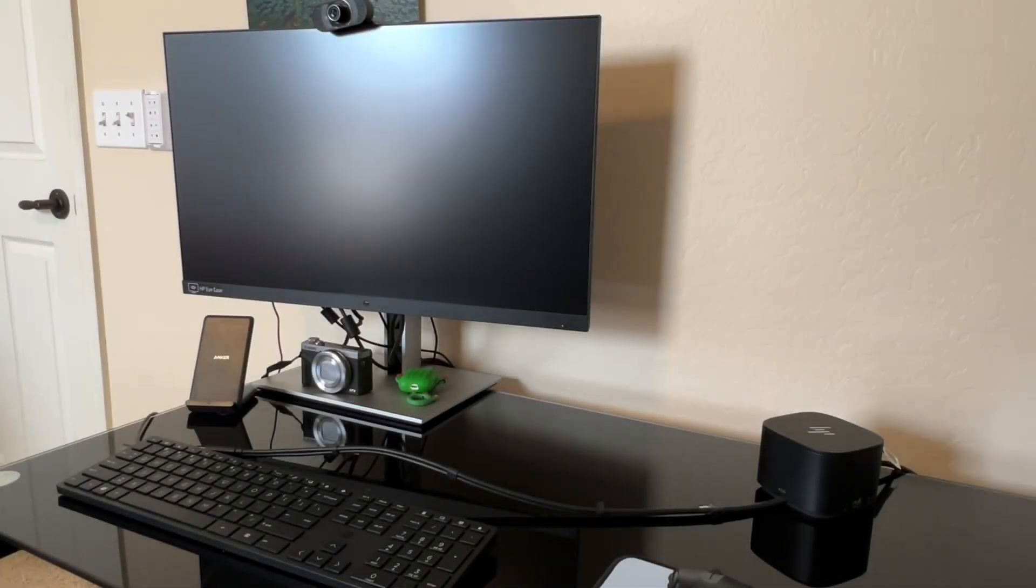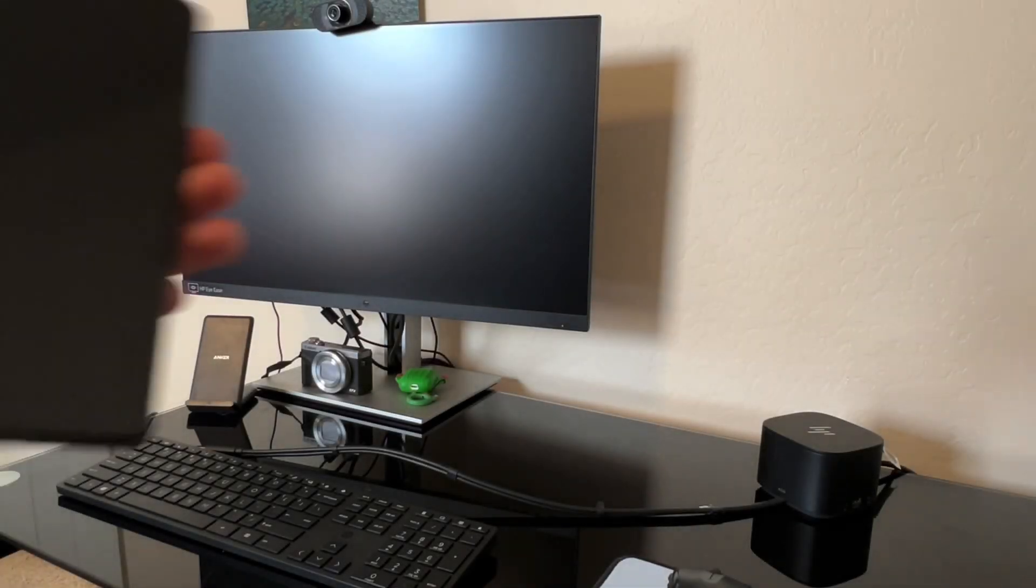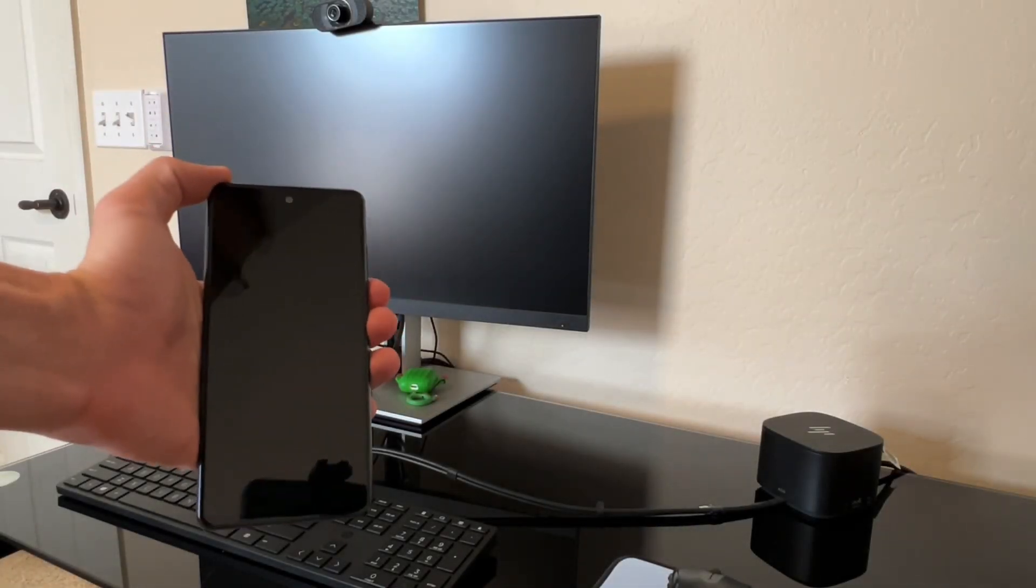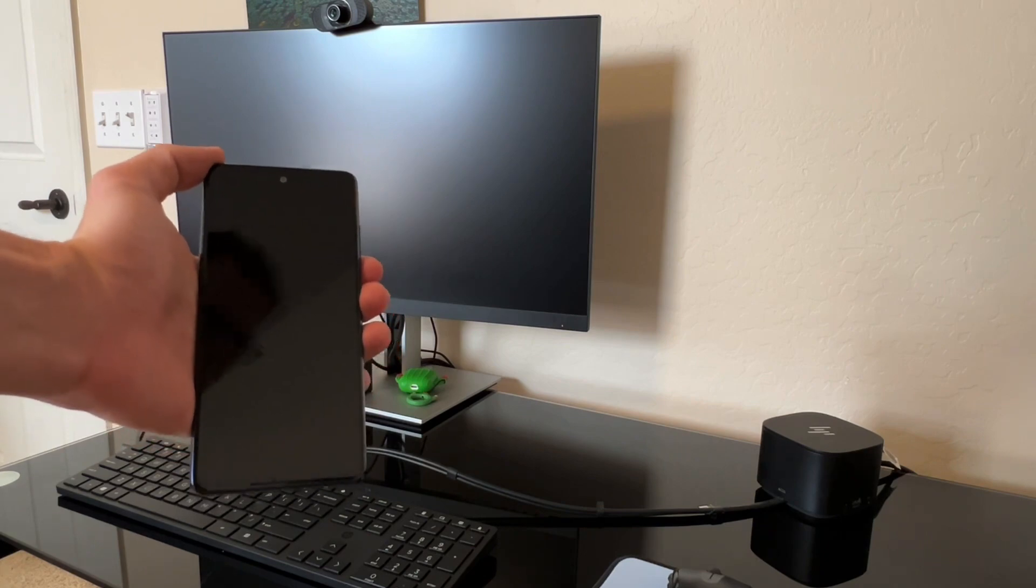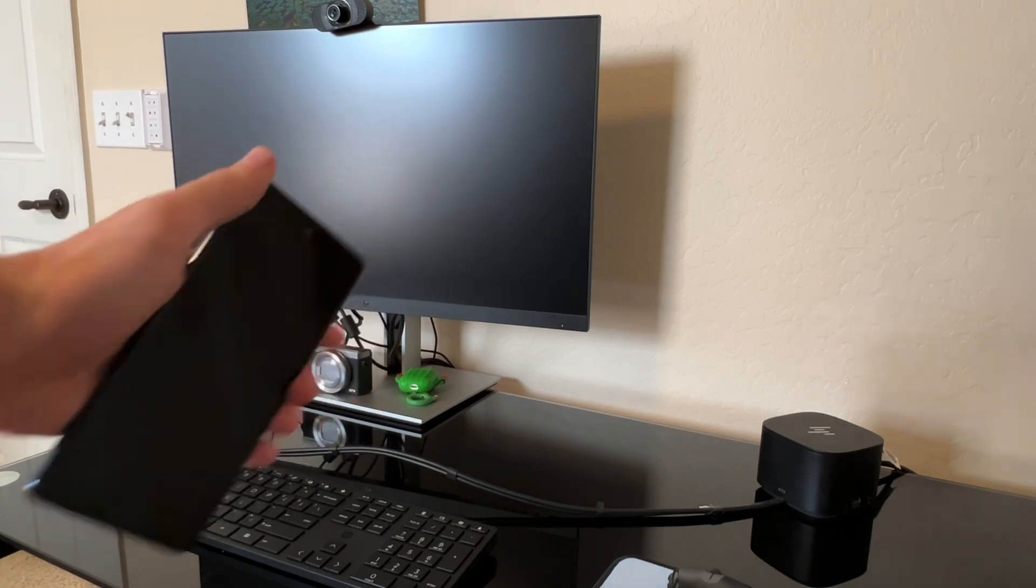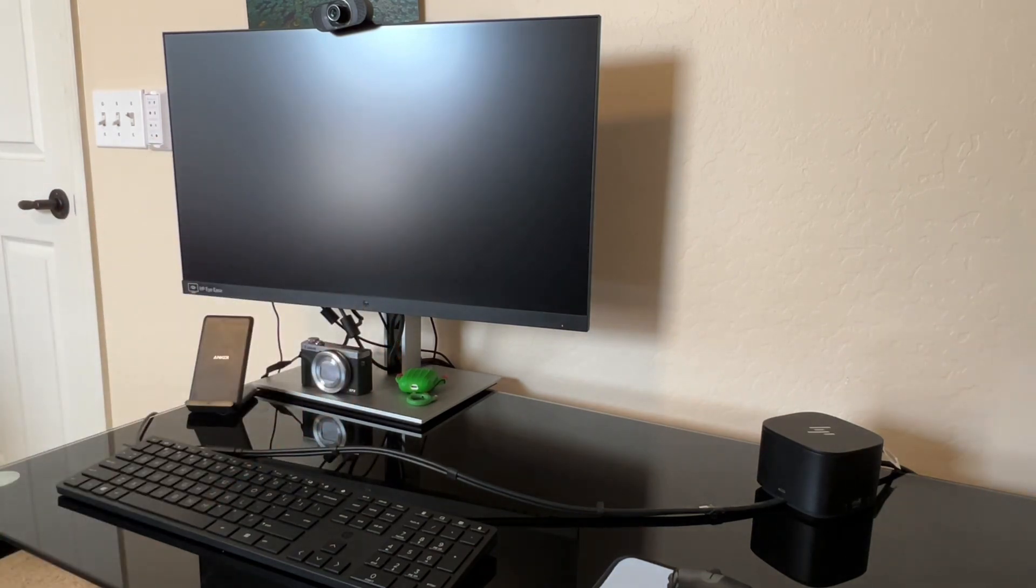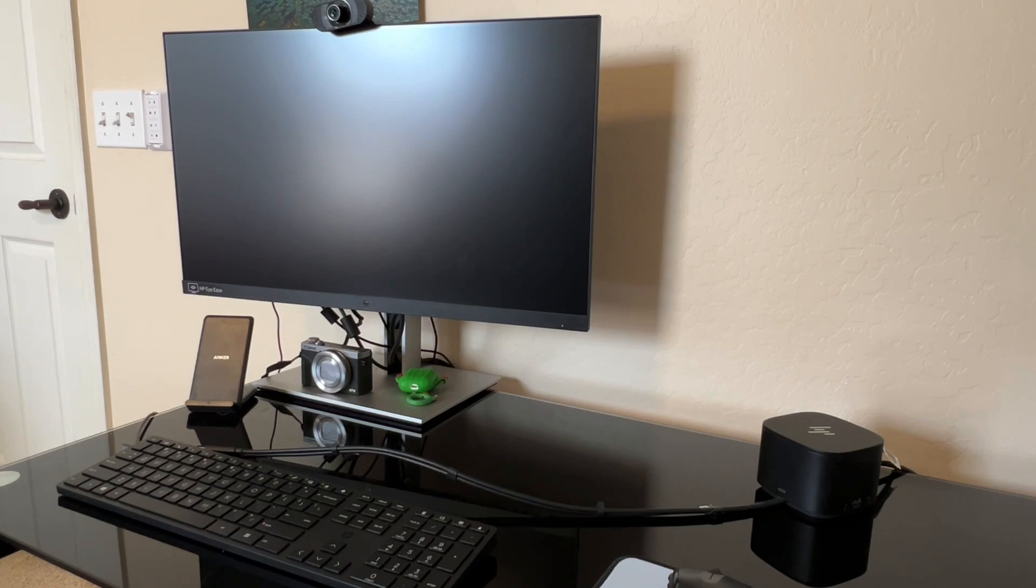Did you guys ever think we would get to the day when our cell phone can be our entire computer? Well, let me show you how you can make this a reality.